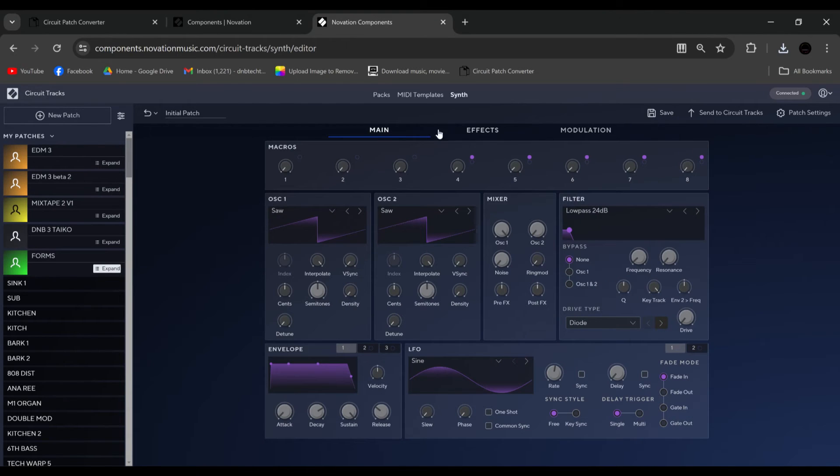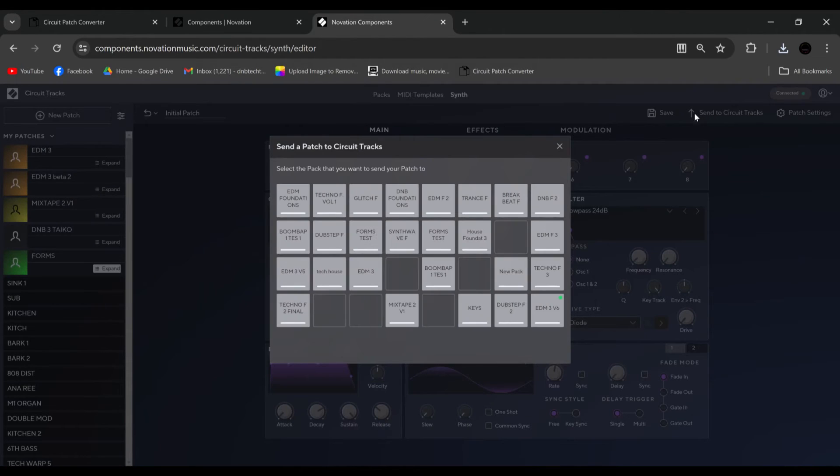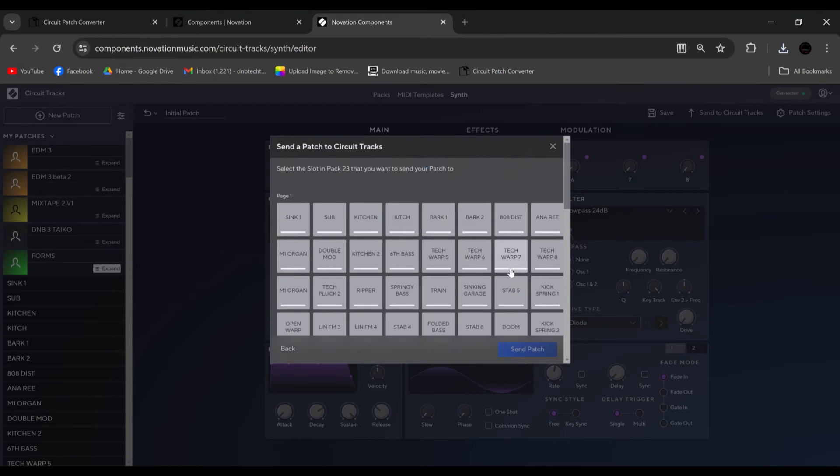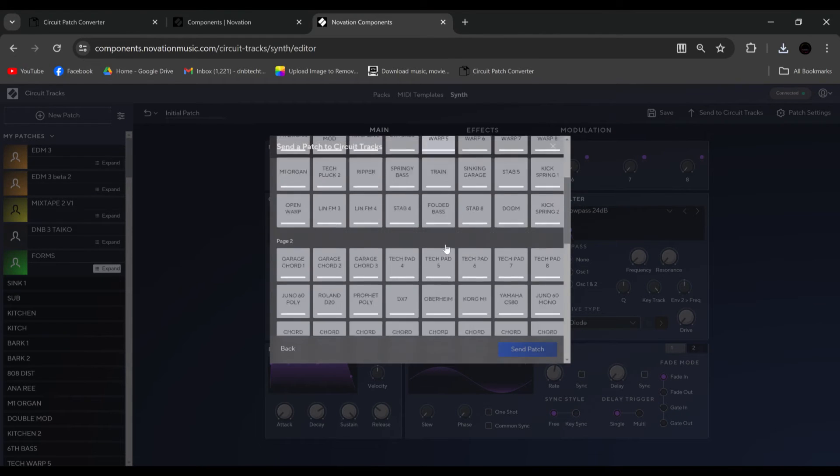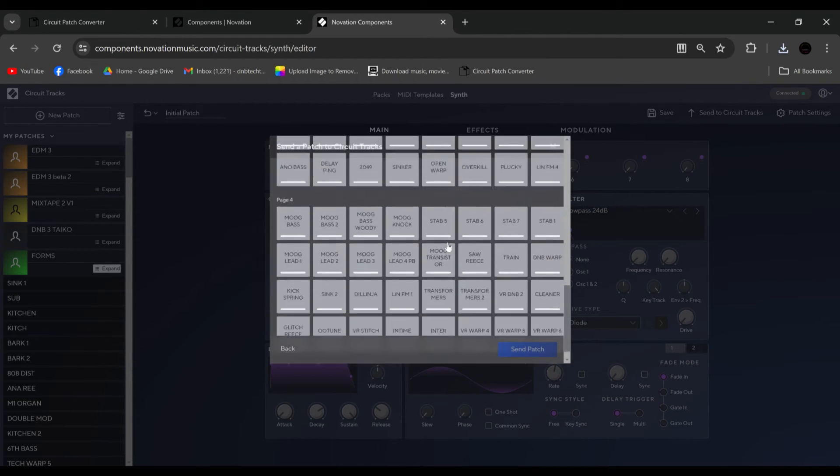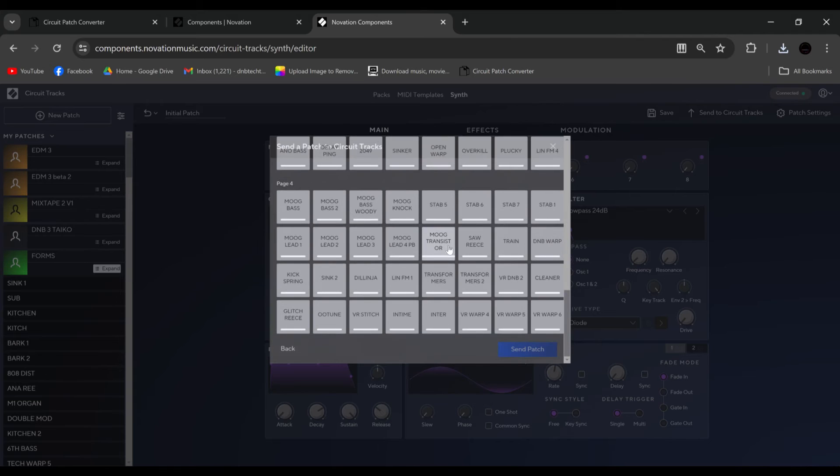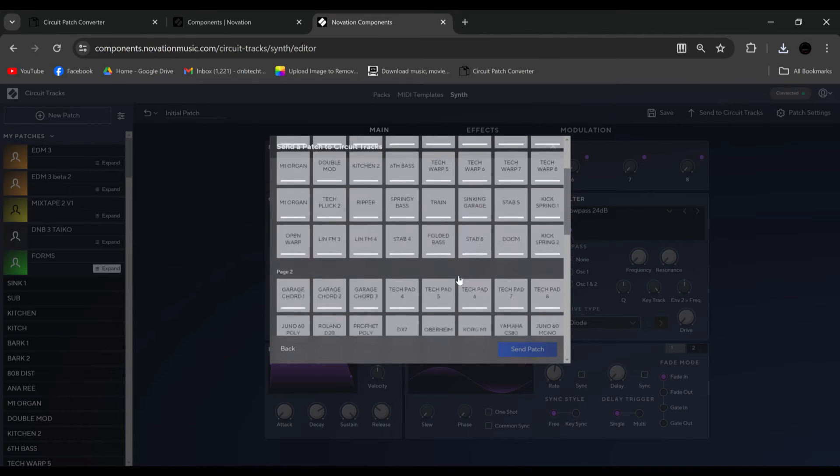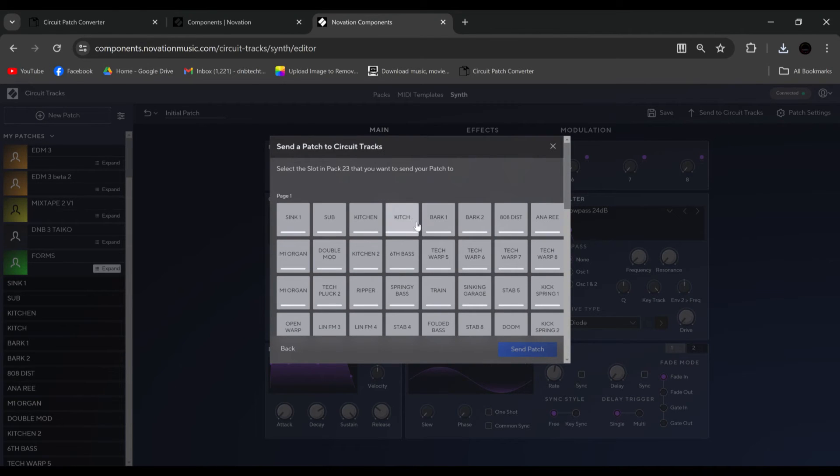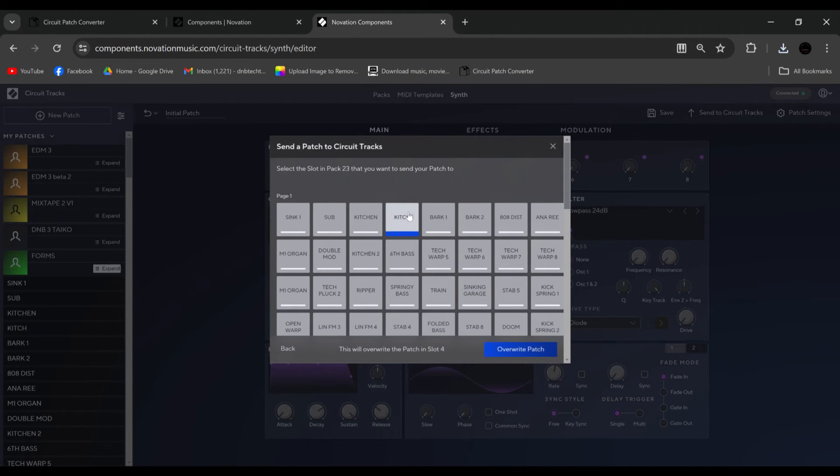But we can also send it to the circuit tracks. So it was to pick a pack here, or pick this one again. And then here's all the slots. So you can say, hmm, we'll send it to here. Now I'm not going to do it. You would click the one you wanted, and you'll click overwrite patch. That's how that is done.